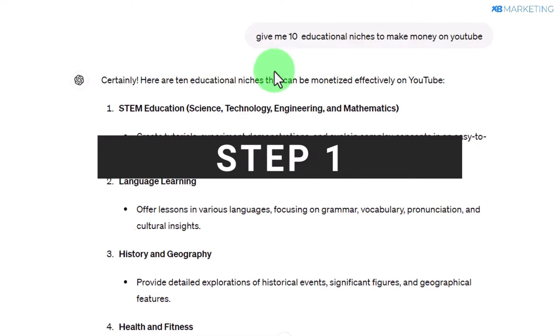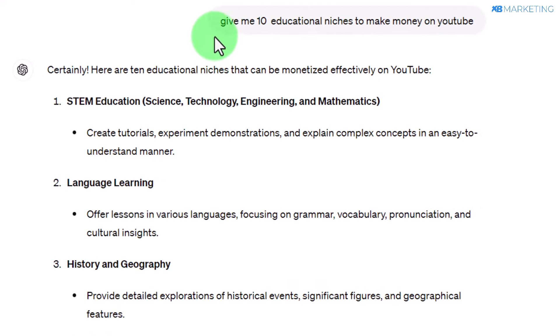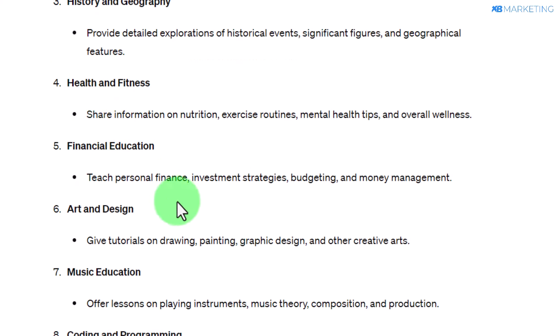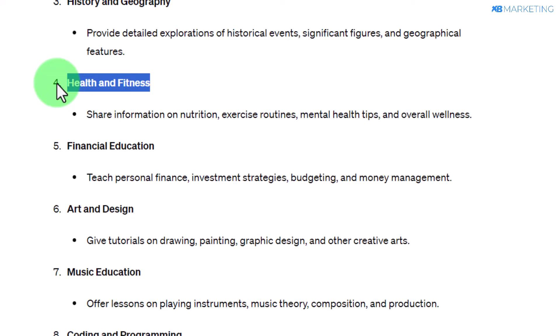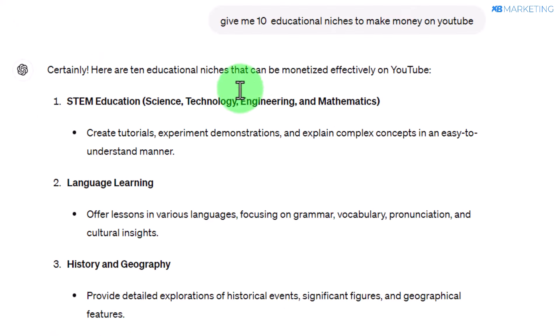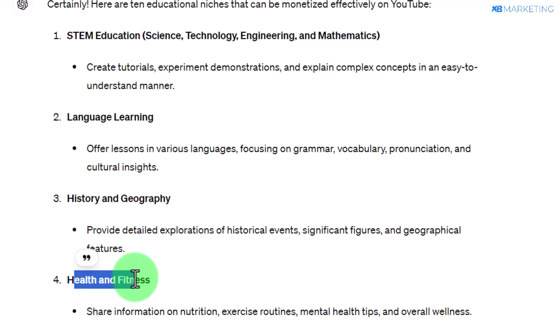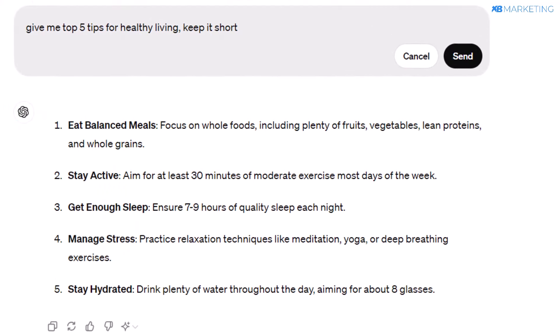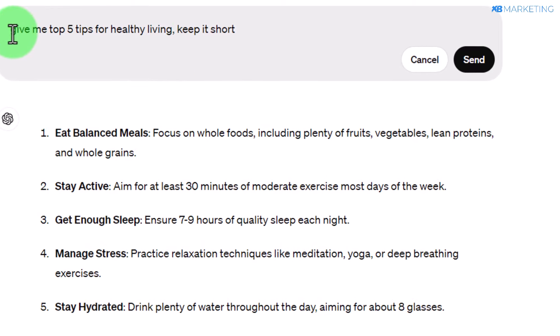The first thing you want to do is go over to ChatGPT and type in a prompt like: 'Give me 10 educational niches to make money on YouTube.' If you do this, you're going to see a list of niches you can use to make money with this strategy. For example, we have health and fitness. Keep in mind you don't have to use 10 — you can change this figure to 20 or 100. I'm going to take the health and fitness niche as an example, but feel free to replicate this with other niches.